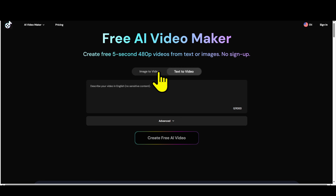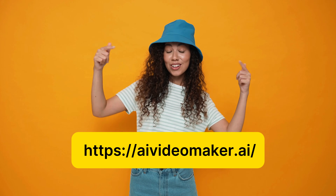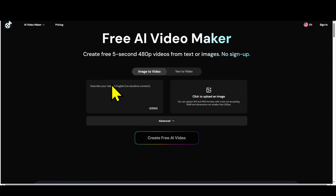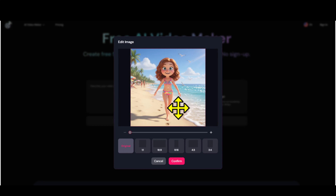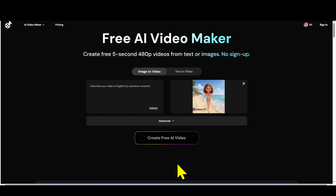Step 1: Open the browser and go to the AI Video Maker site — link in the description. When the website appears, you'll see many options; select 'Image to Video.' Step 2: Click the 'Upload' button and choose the image you want to turn into a video. The image can be JPG, PNG, or any common format.